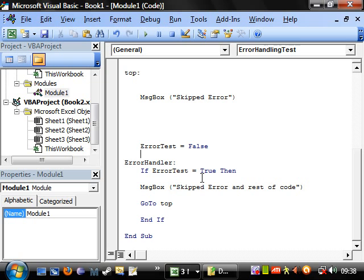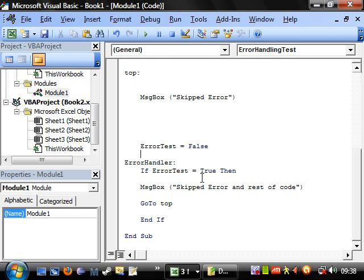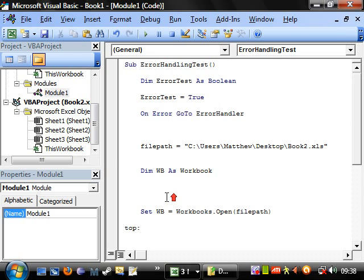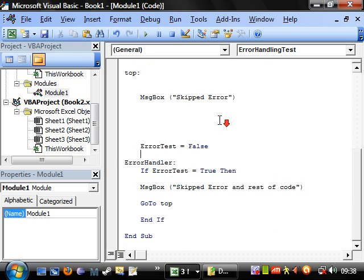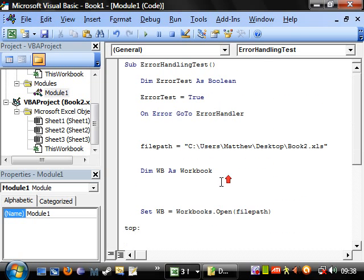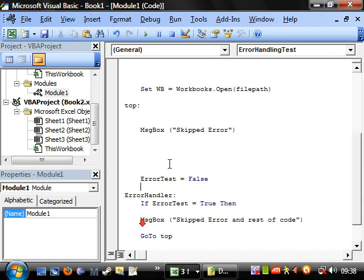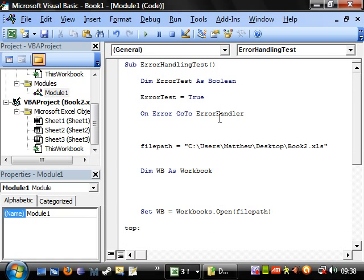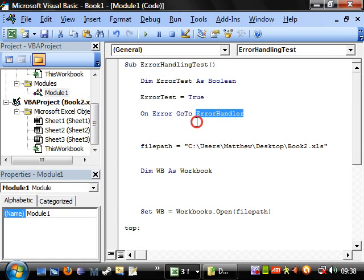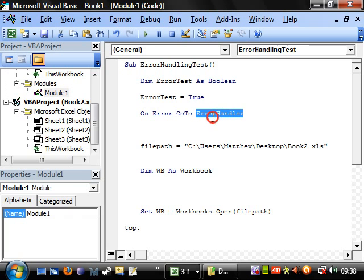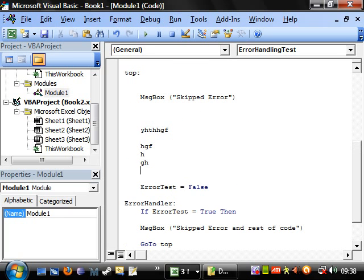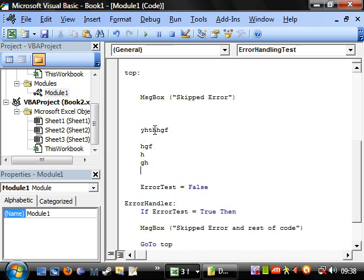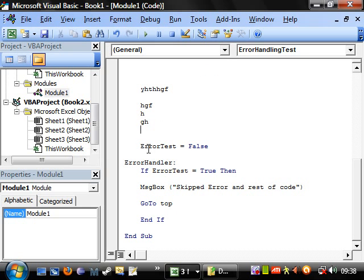So this is a simple way to skip your errors. You don't have to use this referencing technique. You can use a line number as well. But I find it's a lot better to use the referencing because then if we add more code in here, then we don't have to change the line numbers accordingly.